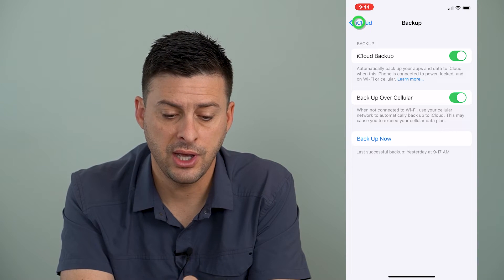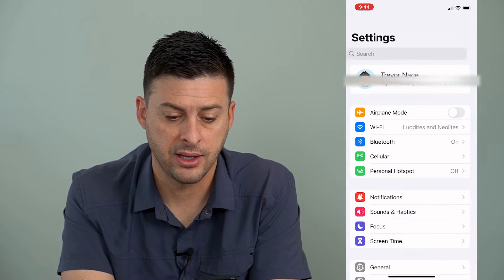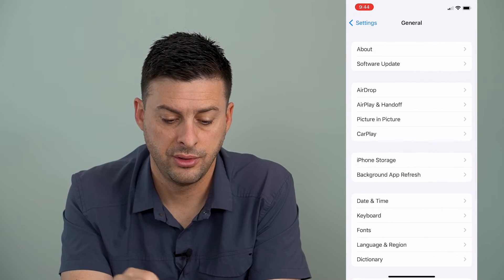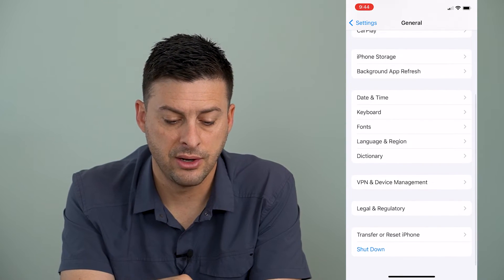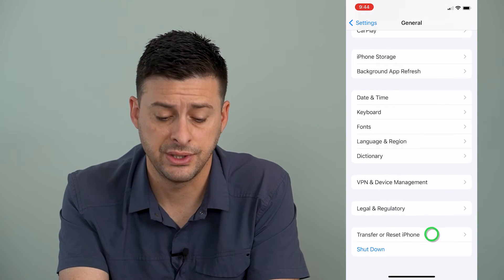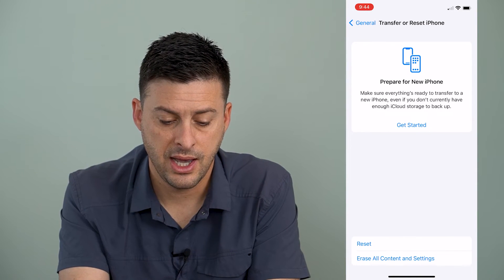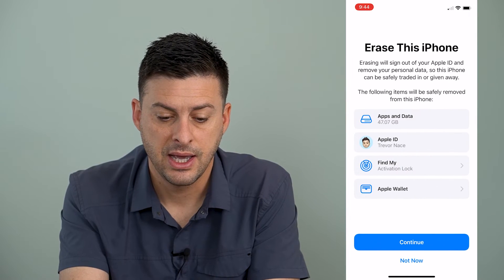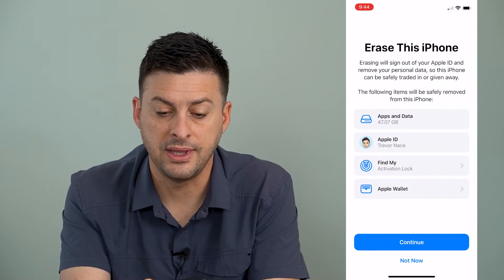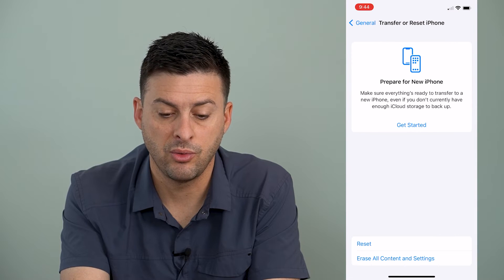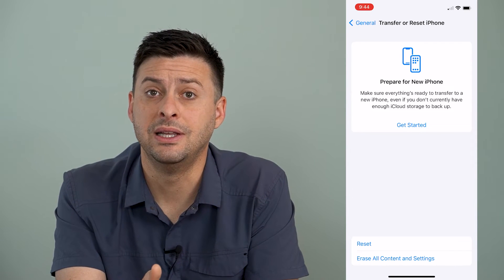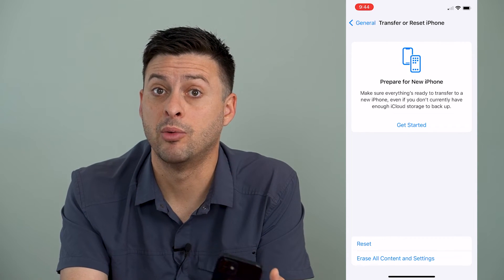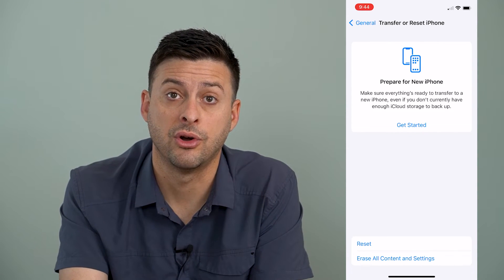To do that, all we have to do is go back to the main Settings, go down to General, and scroll down until we get to Transfer or Reset iPhone, and then tap Erase All Content and Settings. Once you go through these steps, it will walk you through the ability to restore back to that most recent backup, and that will recover all those lost calls.